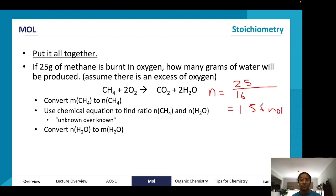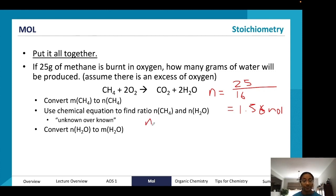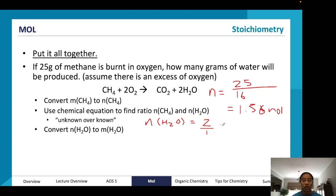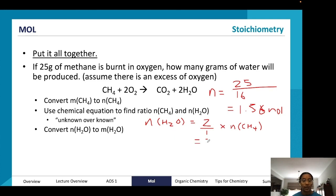Next, we find the ratio of methane to water using the balanced chemical equation. We always do unknown over known: the mole of water divided by its coefficient (2) equals the mole ratio, divided by the coefficient of methane (1). So moles of water = (2/1) × 1.56 mol methane = 3.125 mol.